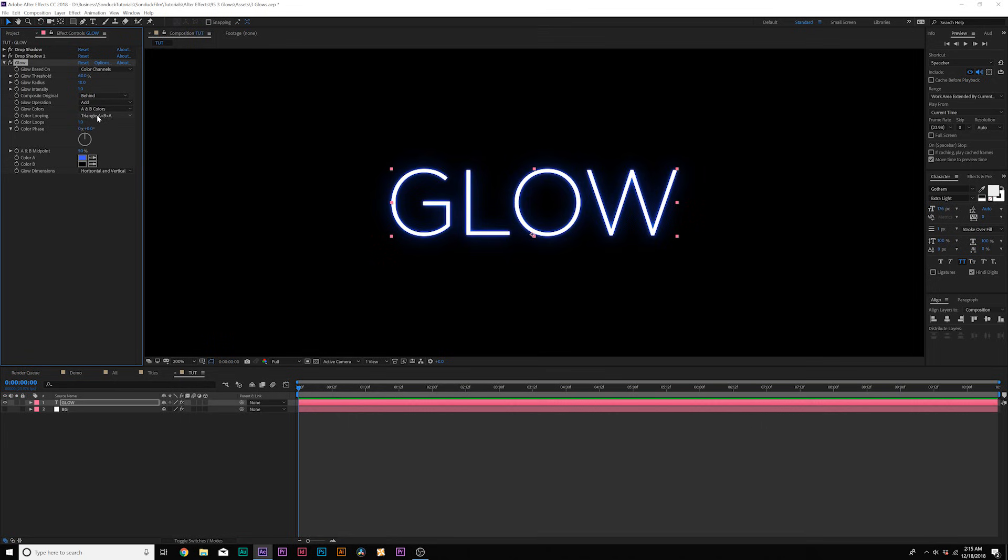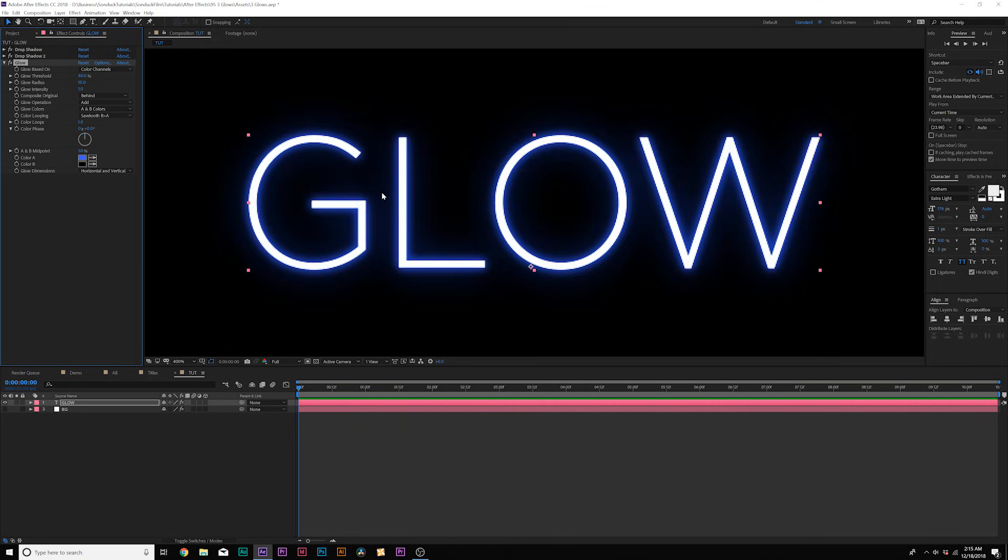And what I like to do here is go to color looping and set this to sawtooth B greater than A. And now we have the opportunity to glow the color that we want.